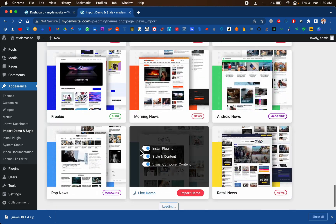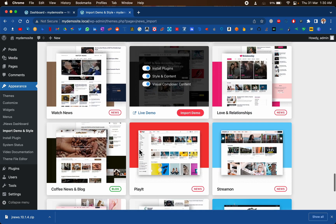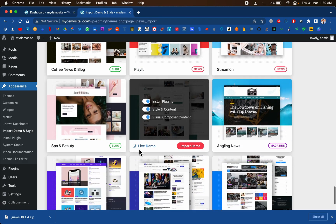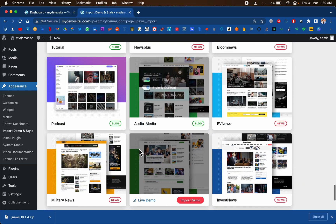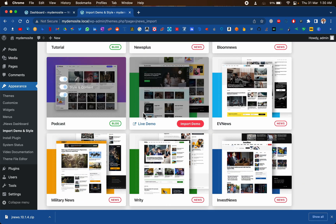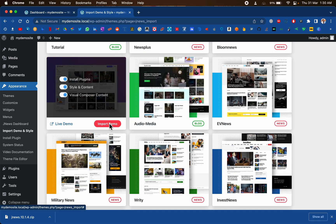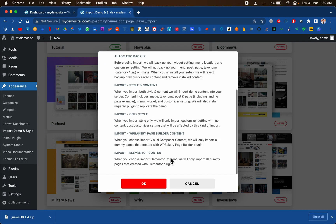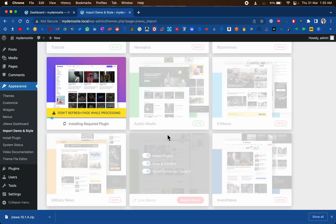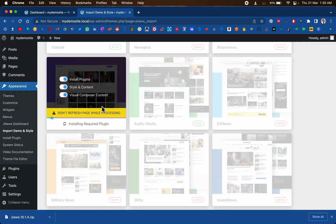Let me choose one of these and start the import process just to give you an idea. I like this podcast one — let's click the Import button. Just have a look at the notice before proceeding and click OK. Grab a popcorn and wait for a few minutes.